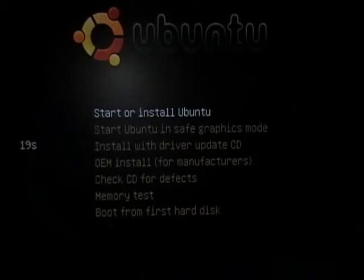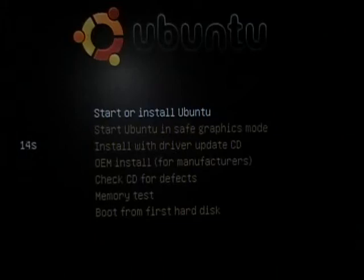Welcome to video 3 of the MSC GizCast. Today we're going to install Ubuntu on a computer here — just thought we'd videotape it.